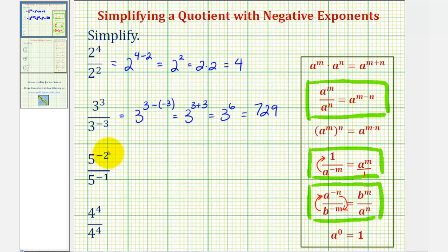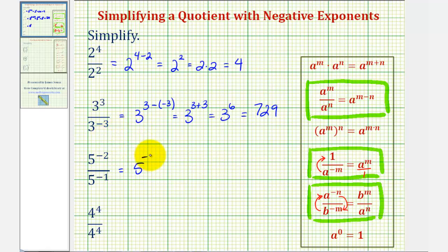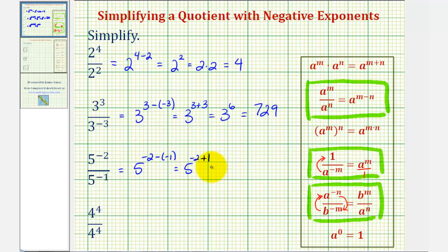Next, we have five to the power of negative two divided by five to the power of negative one. Again, we're dividing, so we subtract the exponents. This would be five to the power of negative two minus negative one, which becomes five to the power of negative two plus one, or just five to the power of negative one.